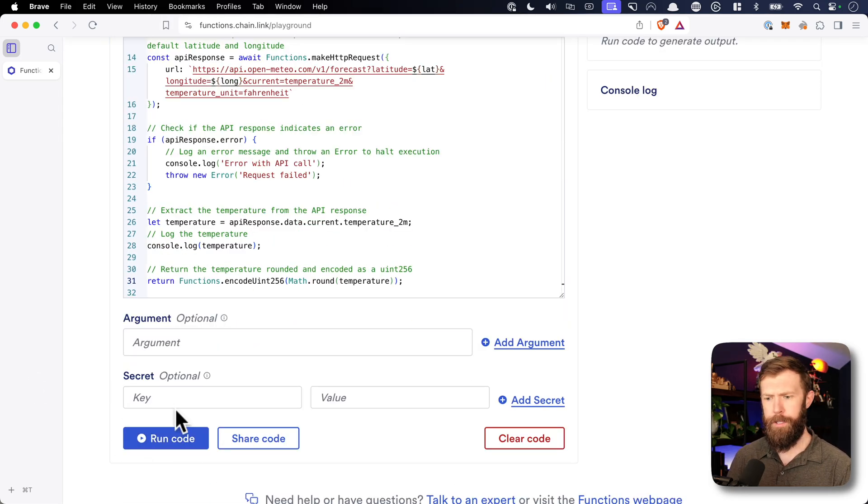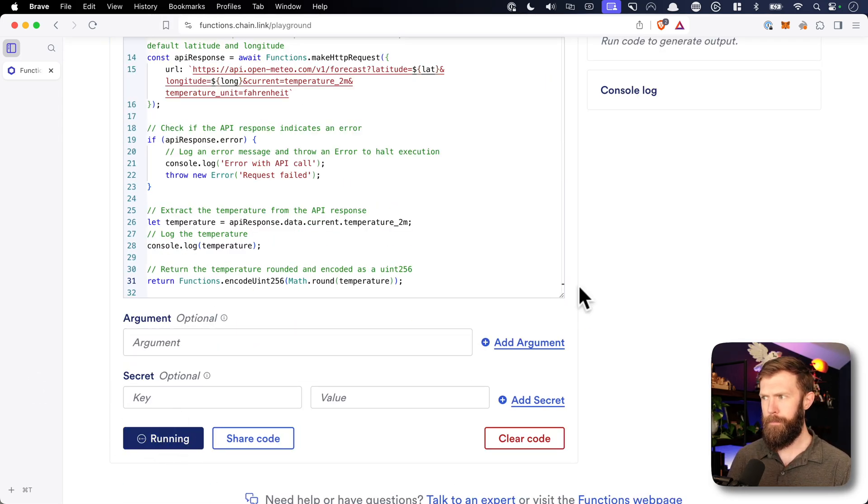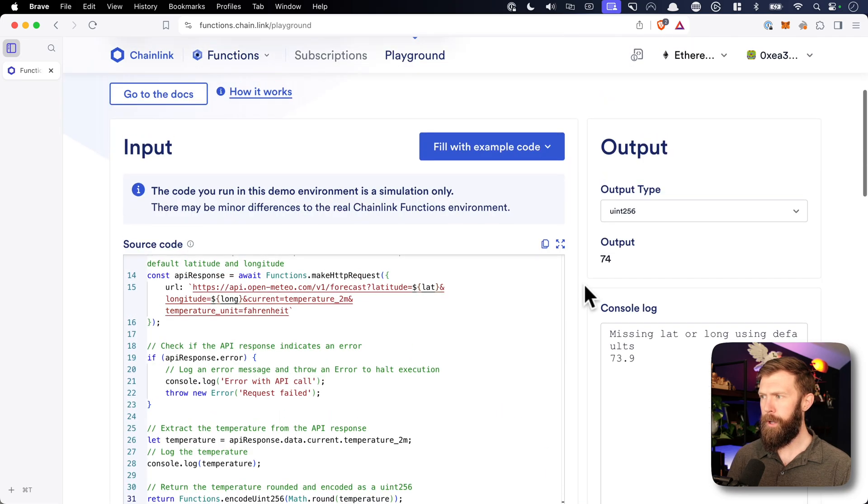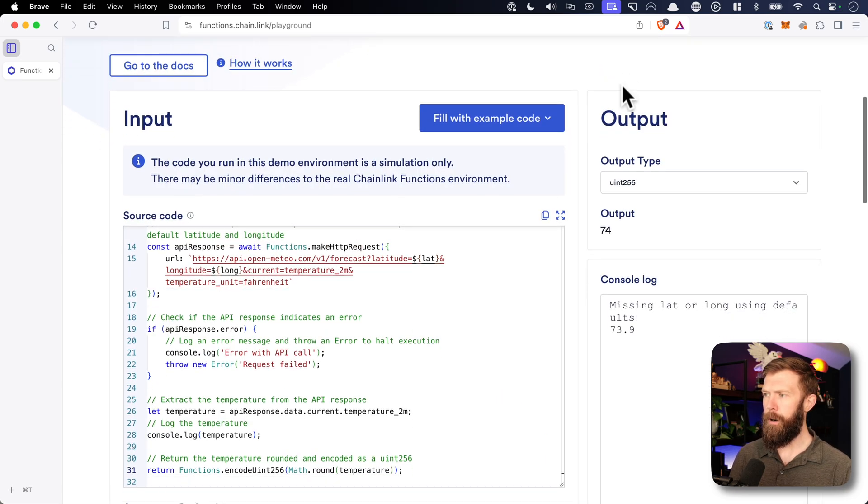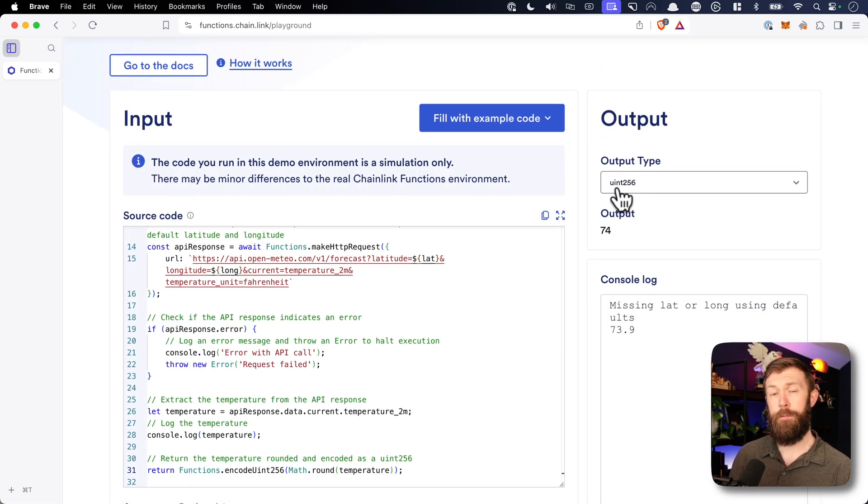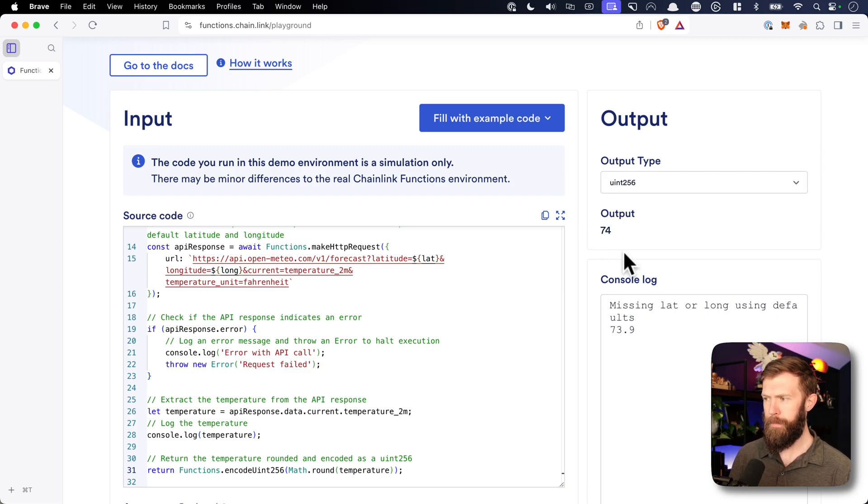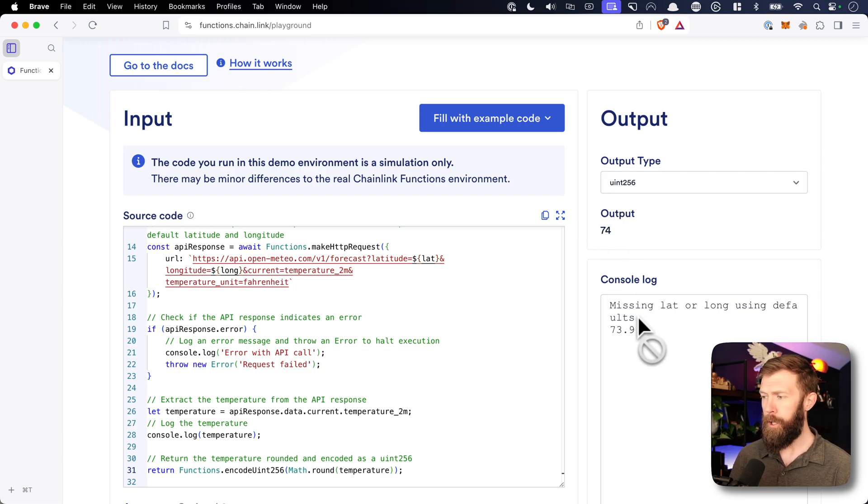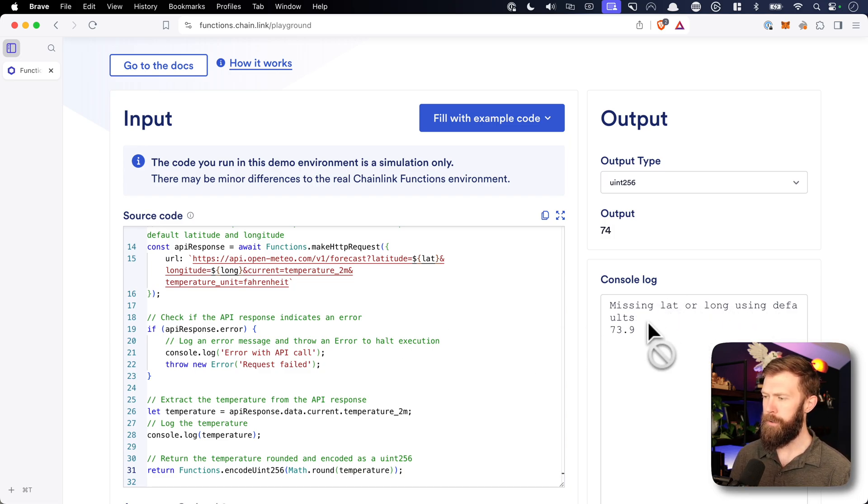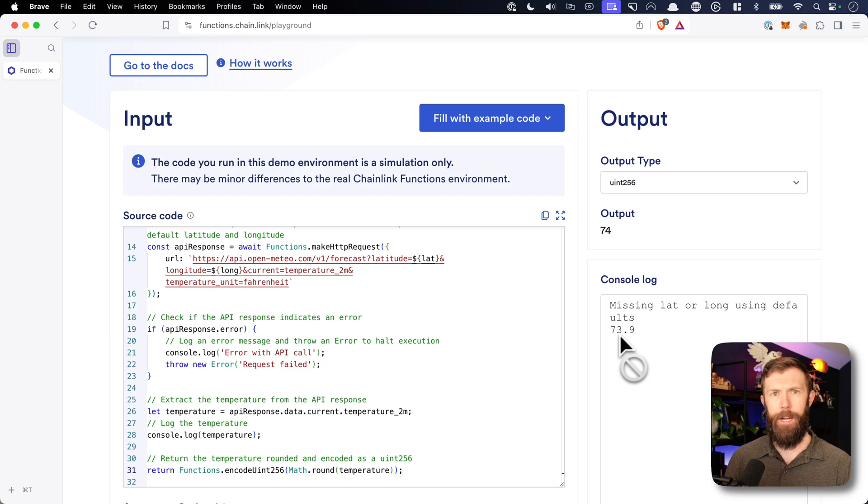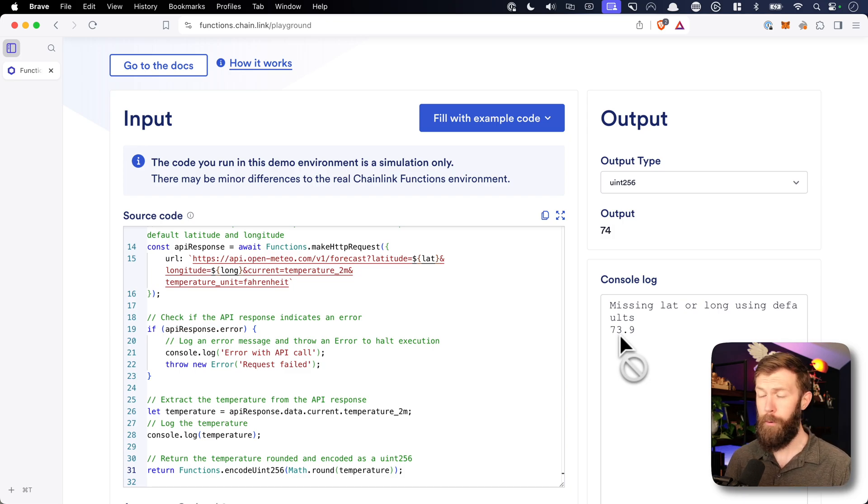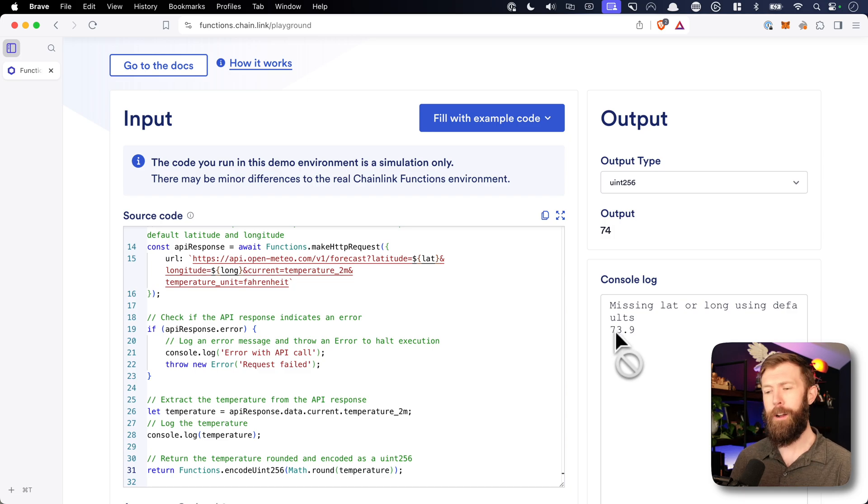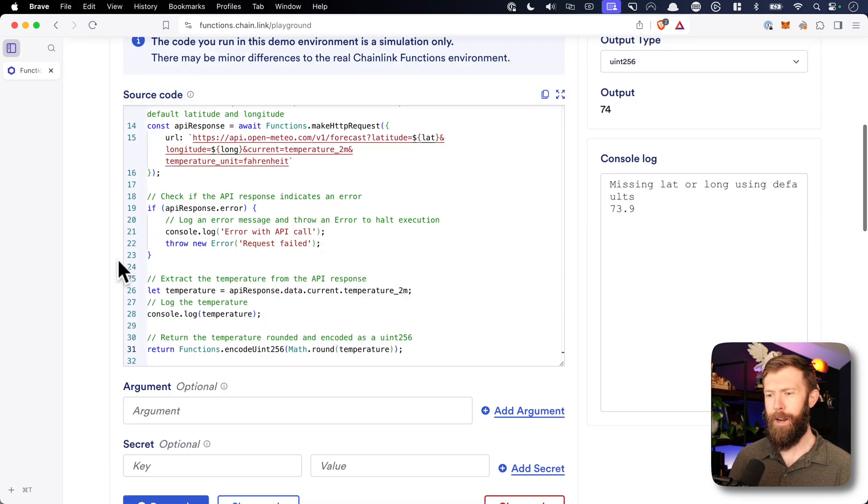And so we'll run it with no arguments at all just to make sure it's working. We click run code and you'll notice our output here, we have output type of uint256. That's what we're expecting. Our output is 74, so 74 degrees Fahrenheit. You'll notice we did get that error message log that we're missing our latitude or longitude, so it's using defaults. And the actual result that was returned was 73.9, which if I do the math correctly, I think rounds to 74. So it looks like everything worked correctly.